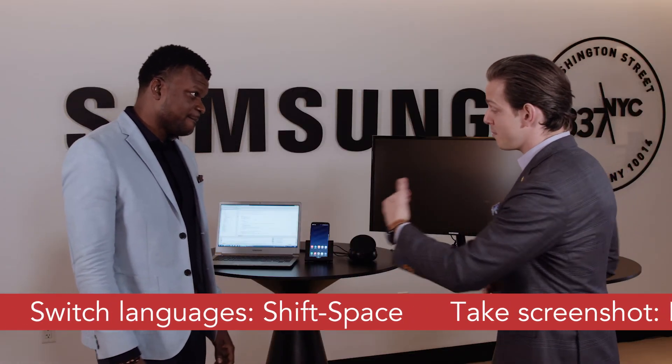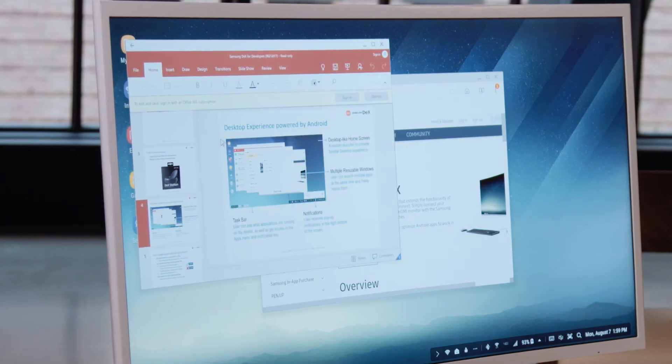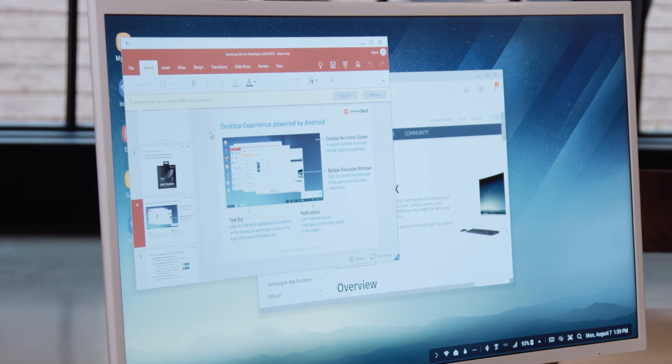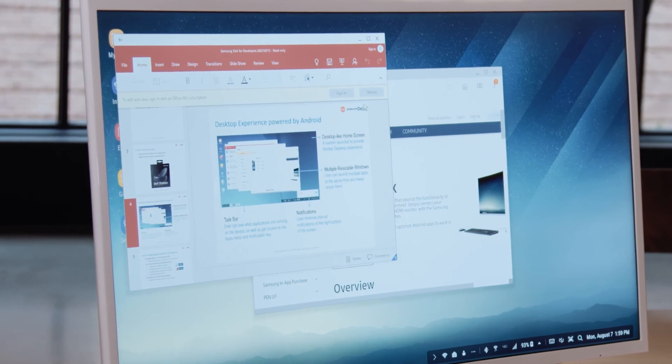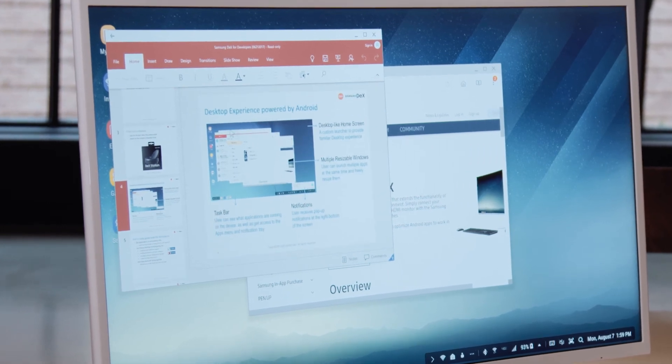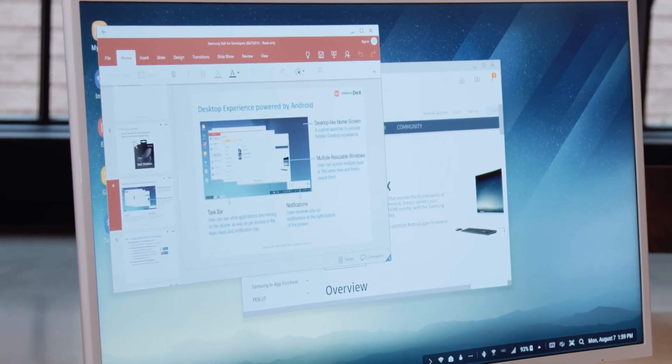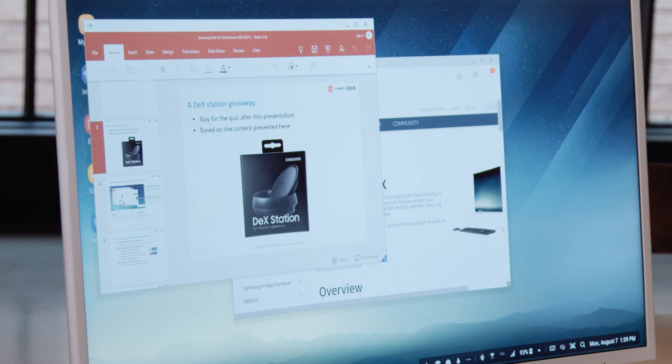So how does DeX optimize apps? Samsung DeX takes advantage of Android's new multi-window feature, which allows you to run multiple applications across the screen, and it also allows you to manipulate the application window.